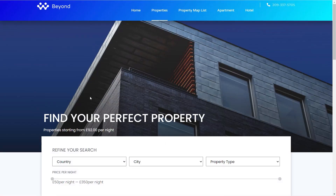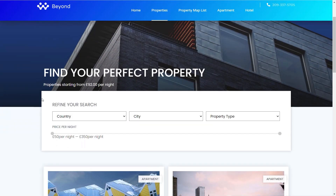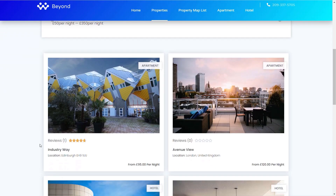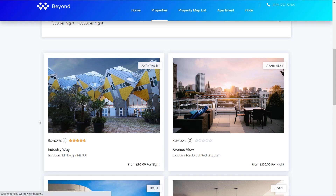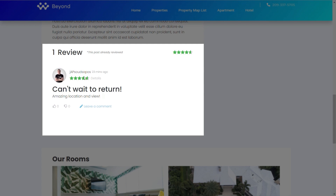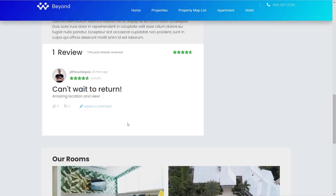This is my test site — you've seen this before from other JetEngine tutorials — and you can see we now have a new section called Reviews. If we open up a particular property and scroll down to the bottom you can see there's a review. You could leave a comment if you wanted to, and anybody that's logged in or logged out in this example could leave one as well. It's really easy and fully stylable.